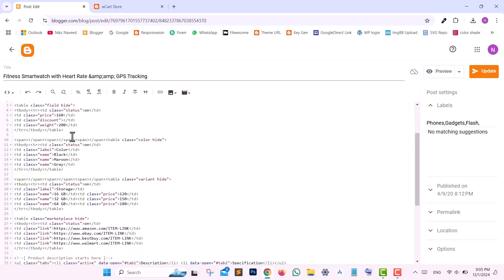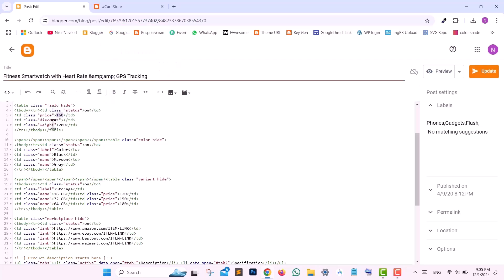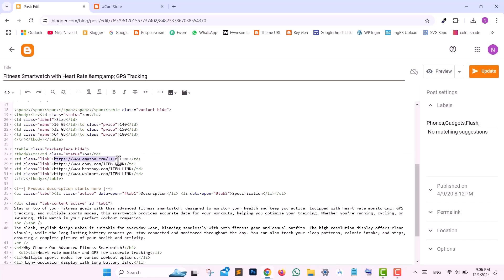Scroll down a bit. If you wish to mark any product as out of stock, simply change the status from On to Off. Change the product price by editing the price field. If there is a discount, simply add 10, 20, or 25. The item weight can be set here. If you're offering different colors, change them here, or disable the color option by changing the color status from On to Off. If you're providing different variants, you can change this text to Memory or Size, and set the updated price after upgrading variants. Marketplace links can be changed by replacing these URLs, or disabled by changing the Marketplace status to Off.